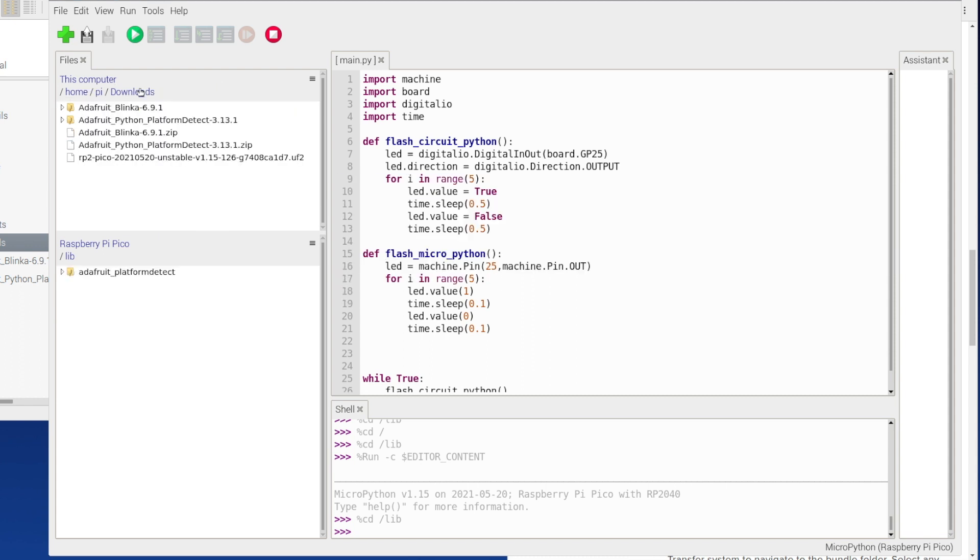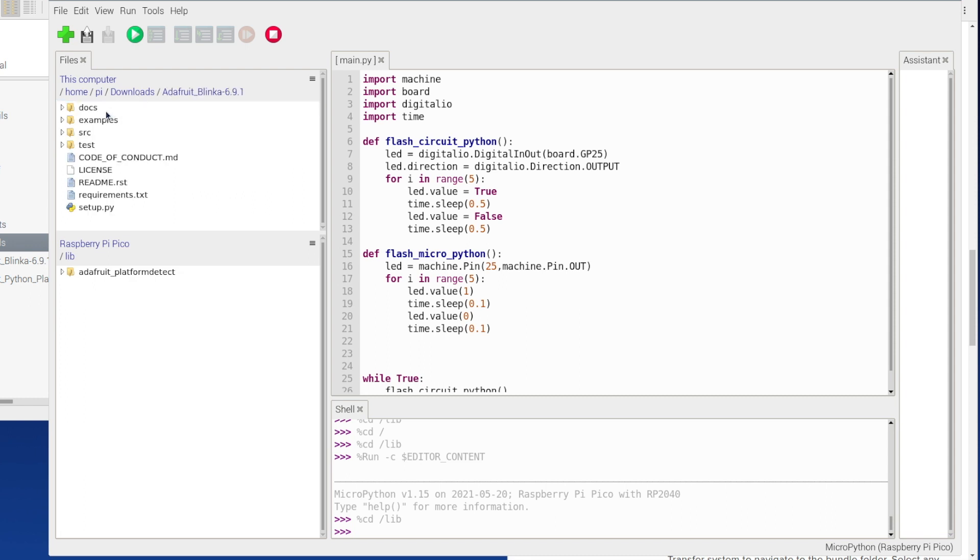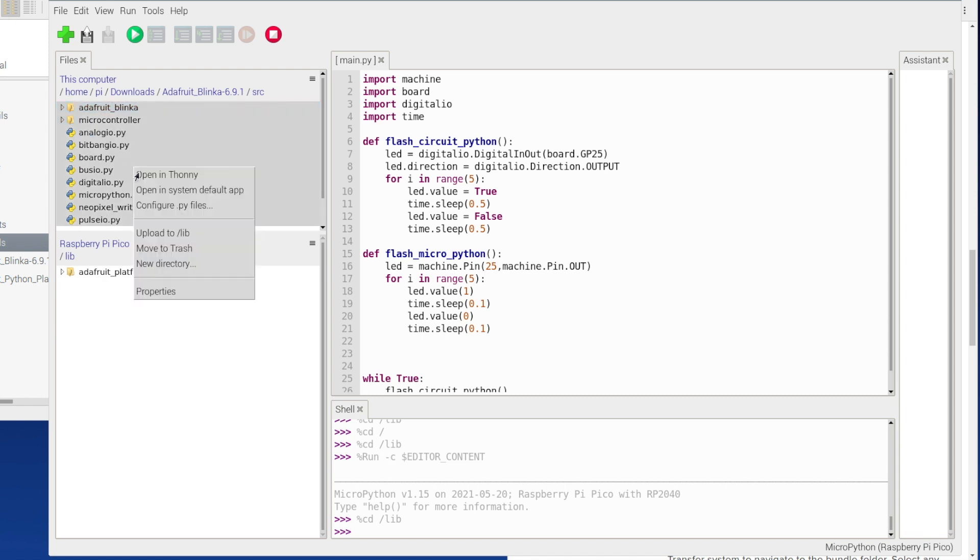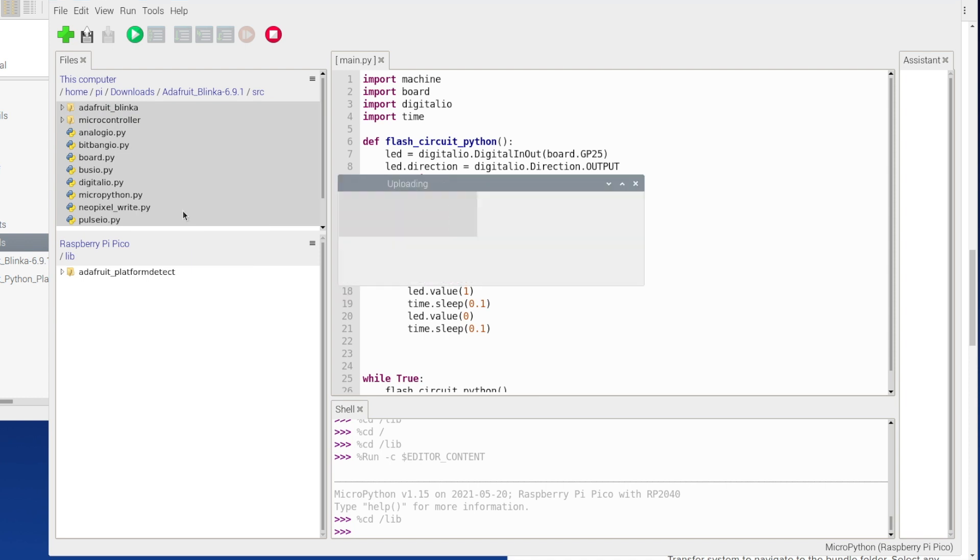Now I'm going to go out of that, so I'm going to go back into downloads where I've stored my stuff, and then I'm going to go into my adafruit blinker up here. Then I'm going to go into src and I'm going to select everything inside here, all of that. I'm going to right click and upload to lib, so I'm uploading everything in here. I'll catch you when I've done that.